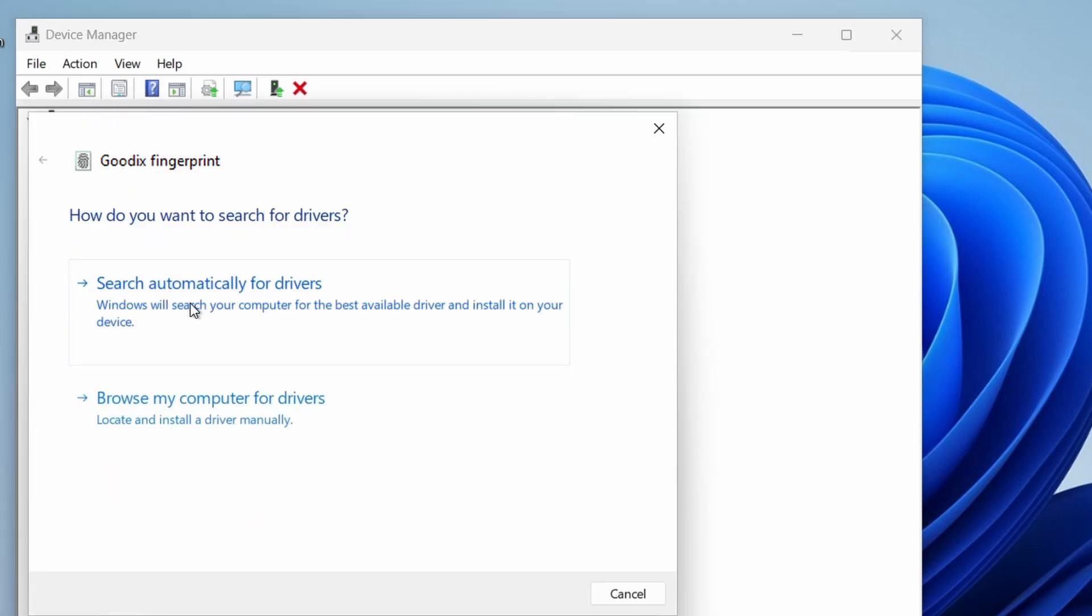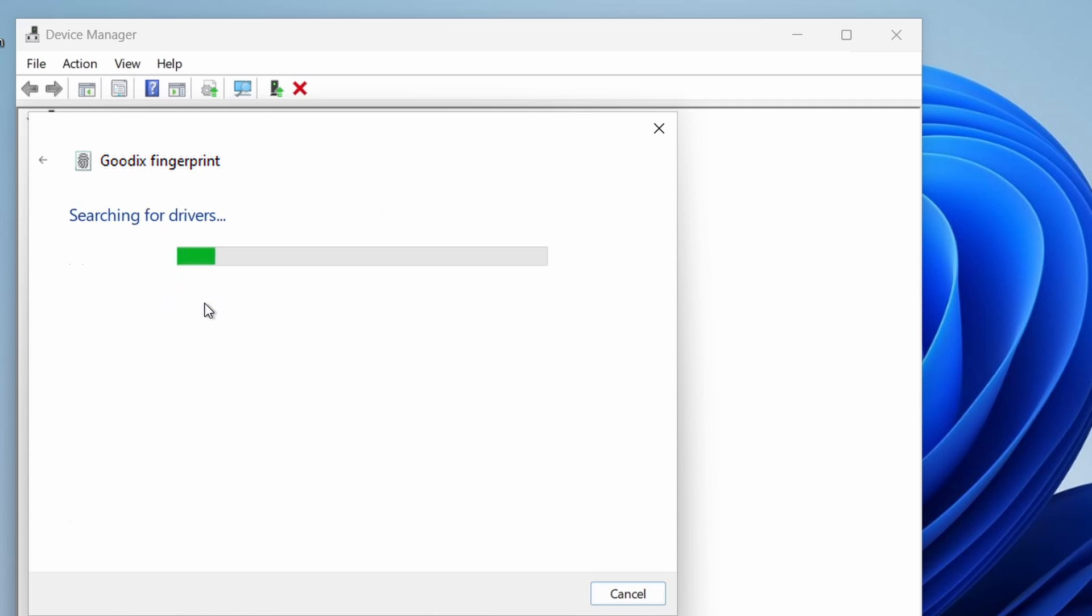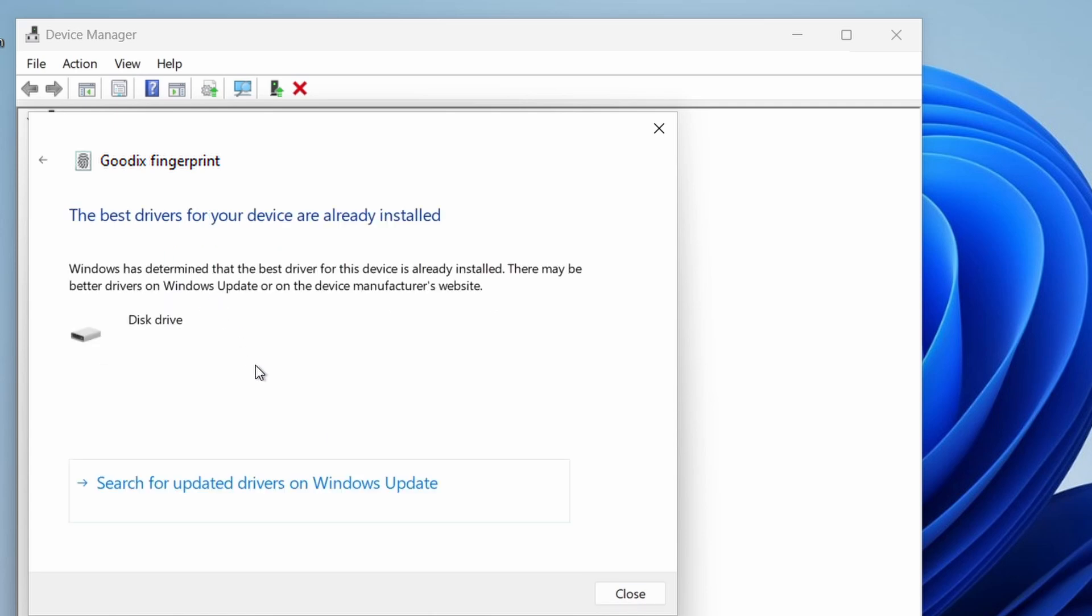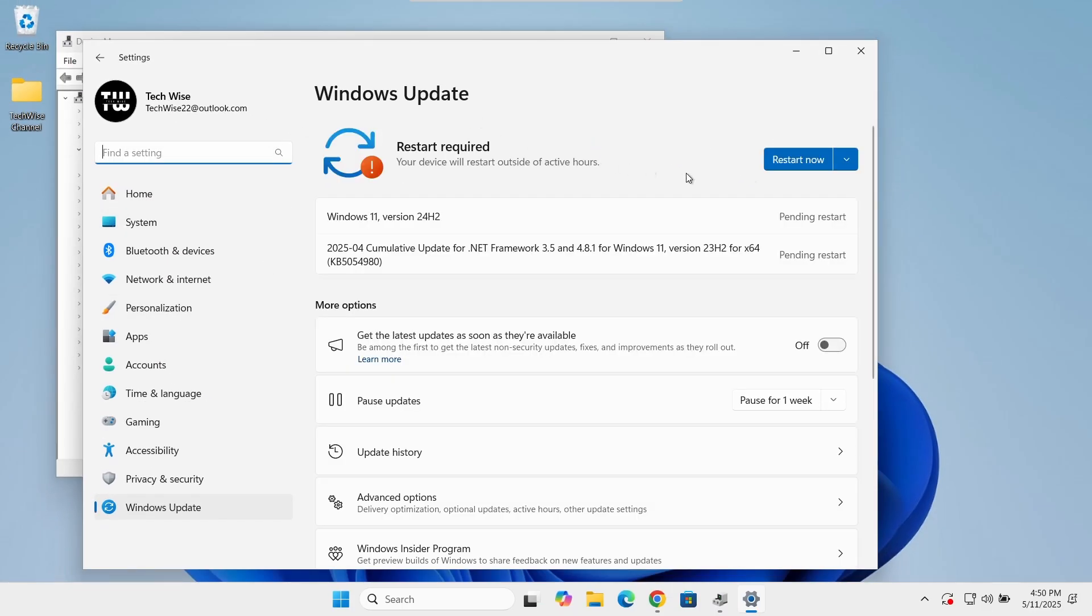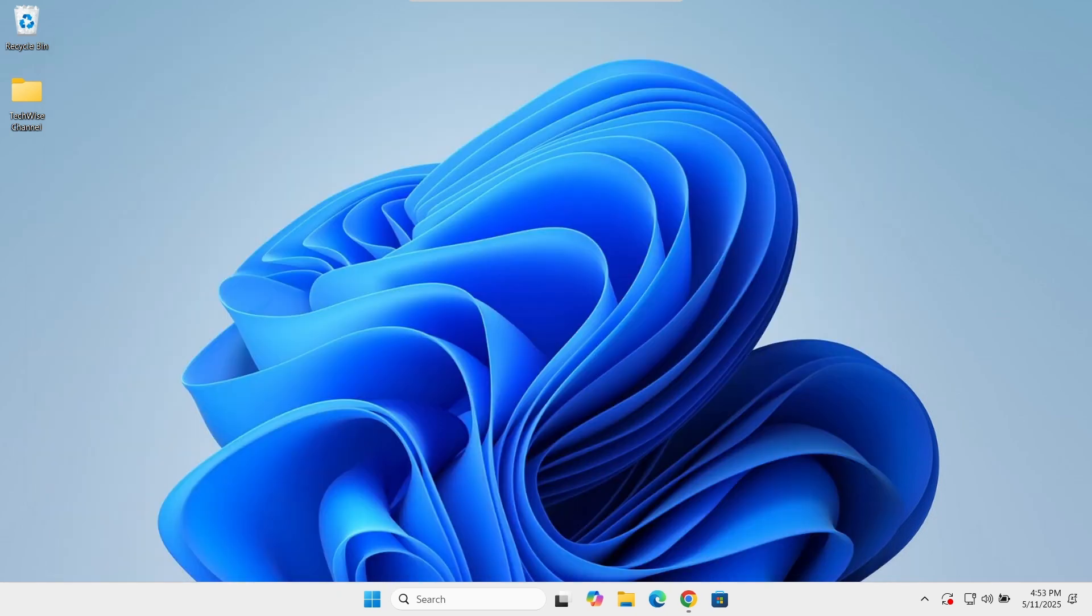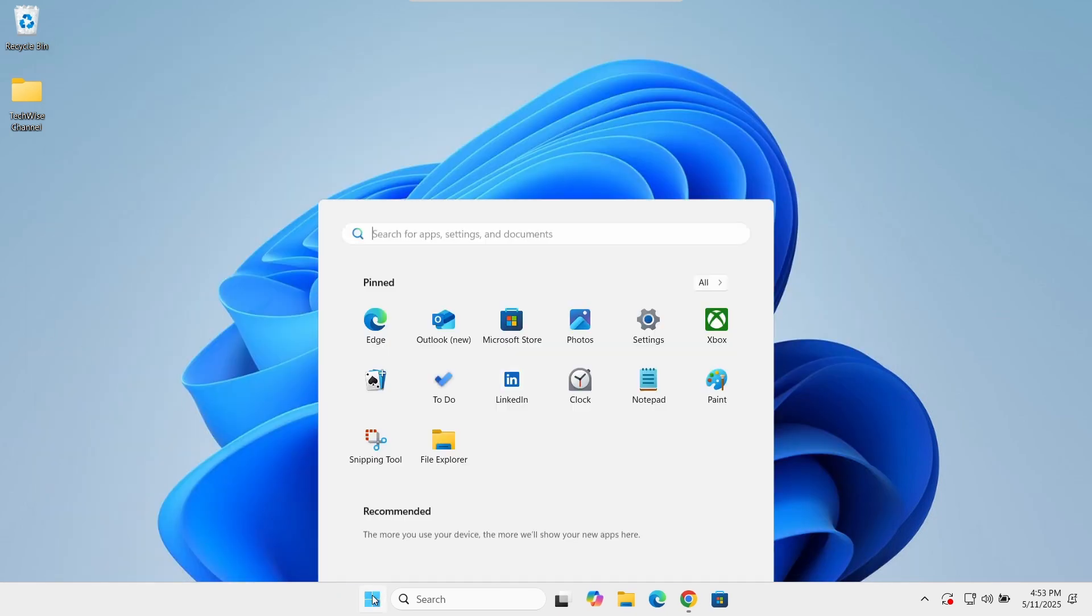Choose search automatically for drivers. Then click on search for update drivers on Windows update. Make sure to install any available updates. Restart your PC and check again.